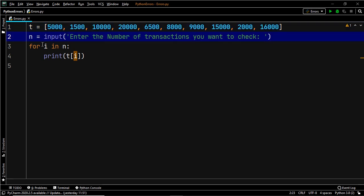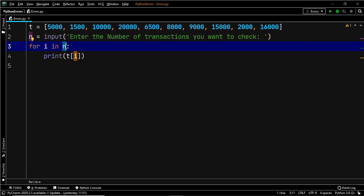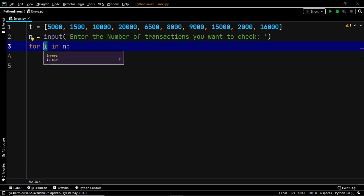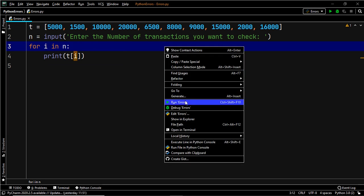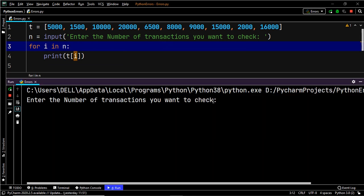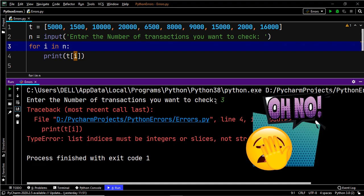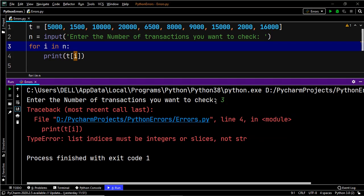We have a for loop which iterates until the number of transactions entered by the user, and then we print that transaction with the help of its index within the list. Let's go ahead and execute this code — let's try and check the first three transactions. We have a TypeError which says list indices must be integers or slices, not string.